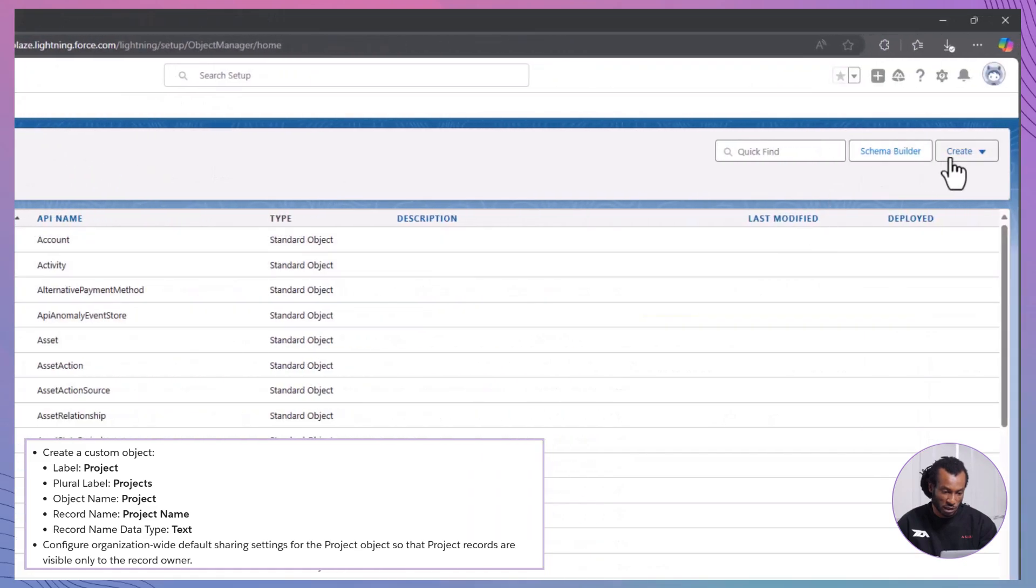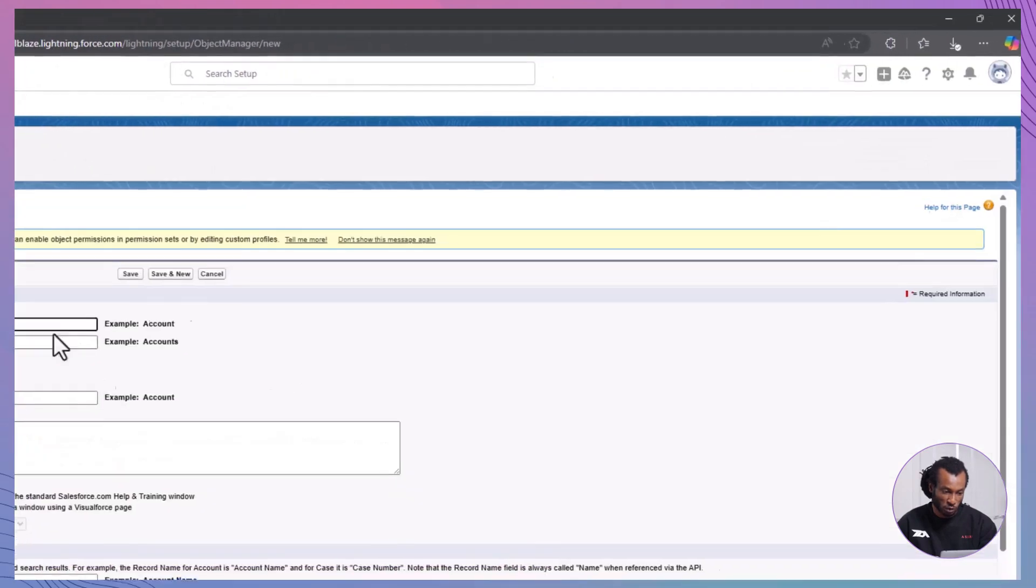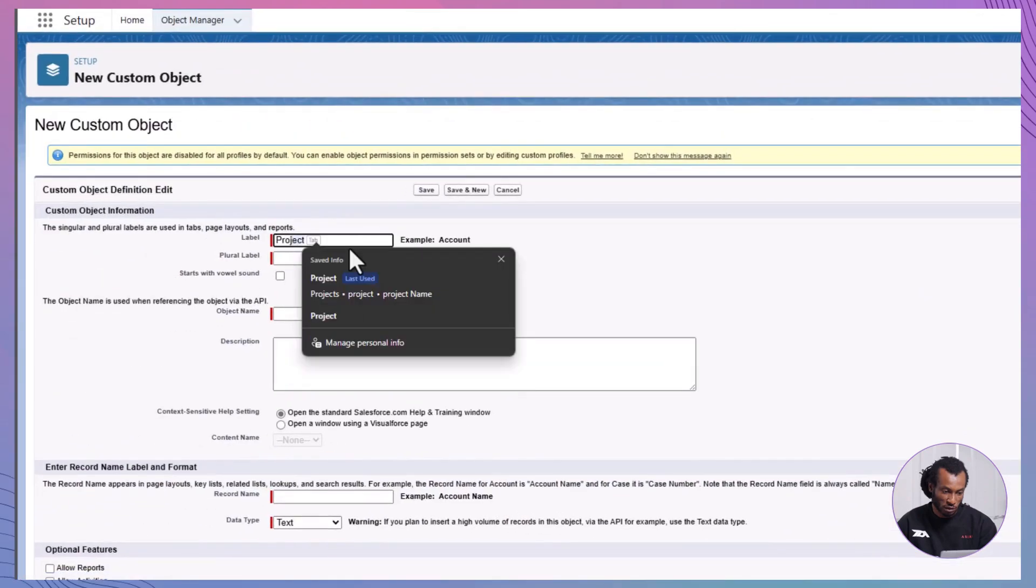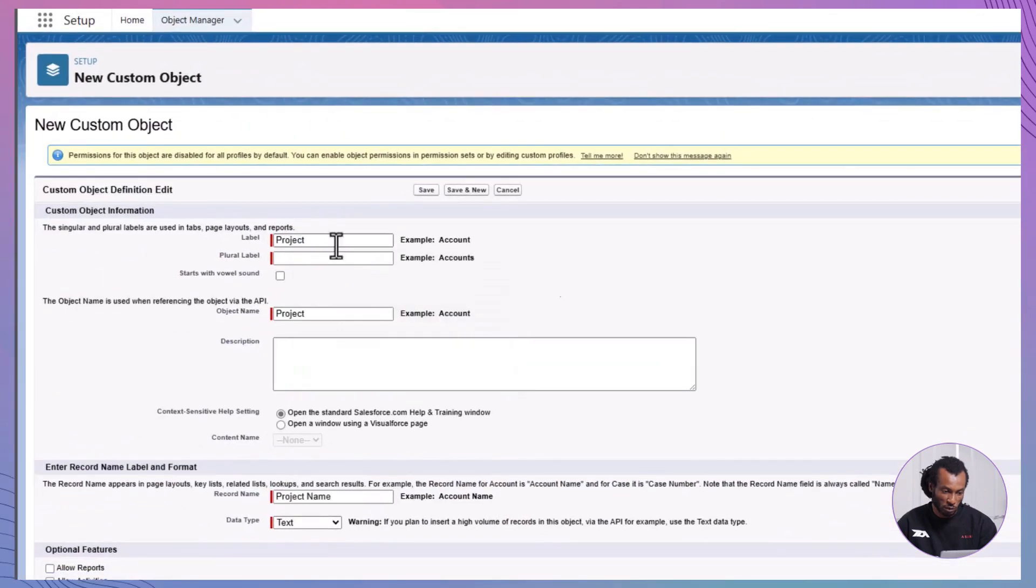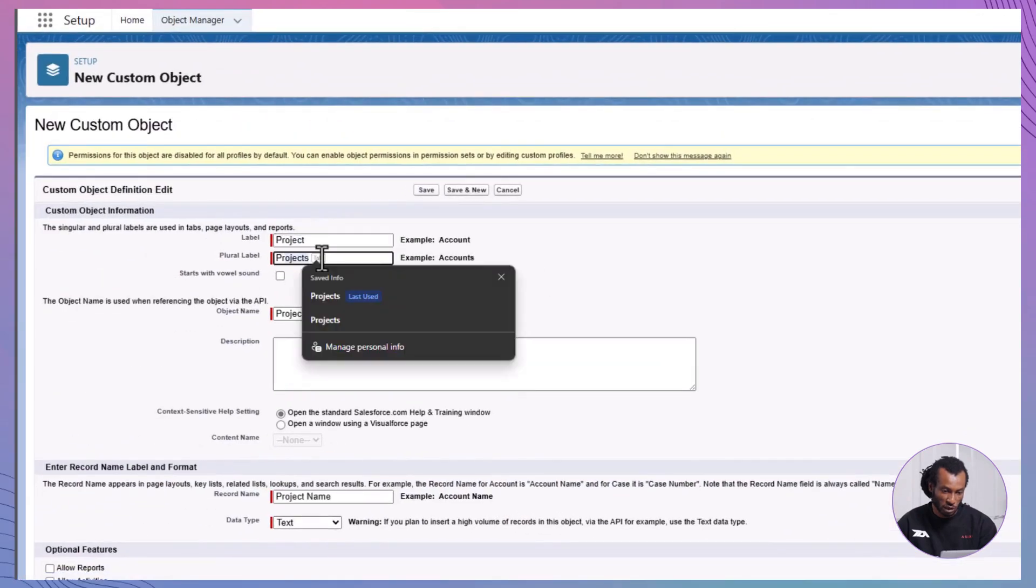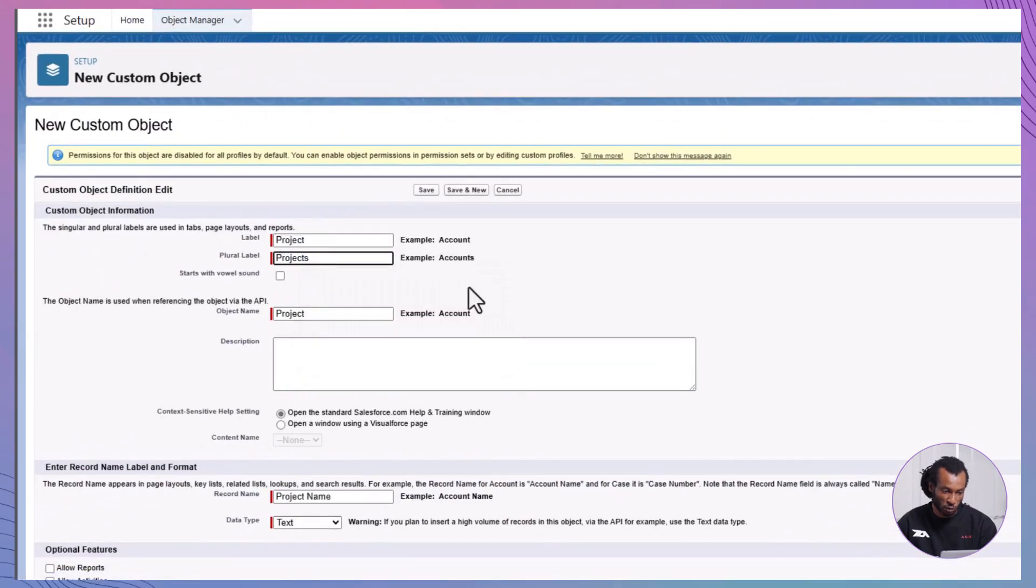Fill out the details. For the label, project. Then for plural label, projects. The object name, project. The record name, project name, text.